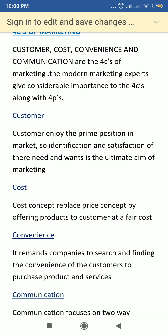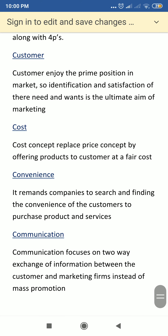The third C is convenience. While conducting market research, the marketing firm has to give much importance to the convenience of the customers. They have to provide access to the customers towards the product, so customers should be able to easily purchase or access the product. This helps companies search and find the convenience of customers through market research.